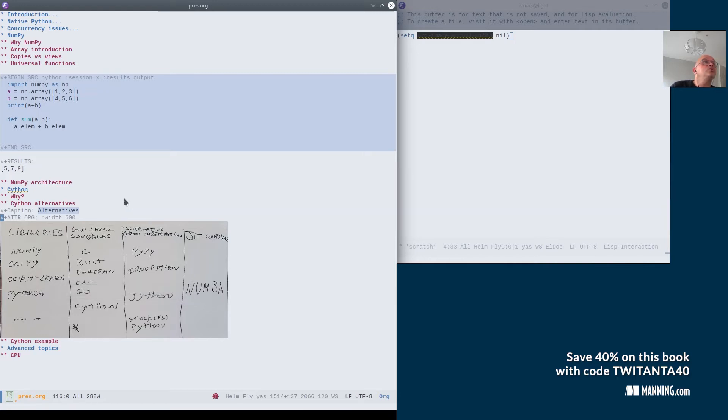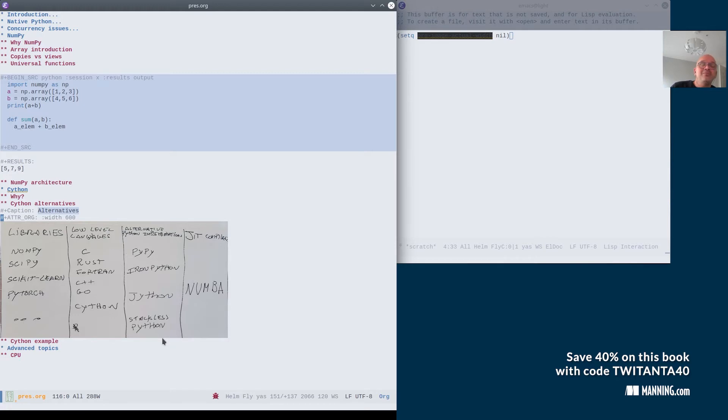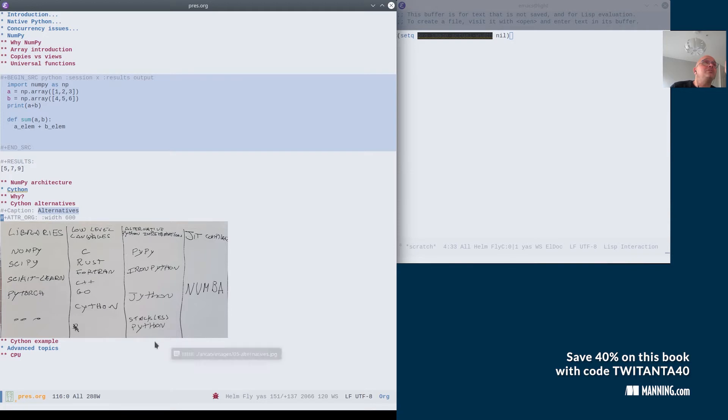You can also use lower-level languages like C, Rust, Fortran, C++, Go, or Cython. And Cython is a low-level language. I'll get to it in a minute. You can use alternative Python implementations, but I don't think this is really very relevant.